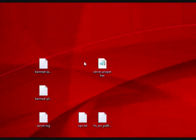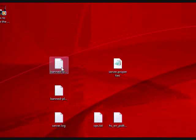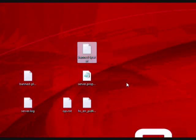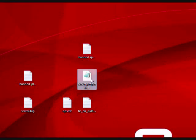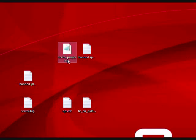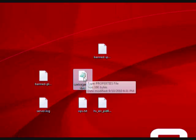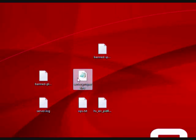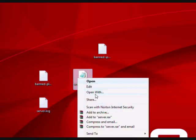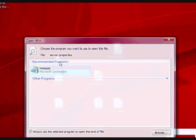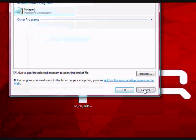Alright, now to do this you're going to need your server's server.properties file. It looks like this here. If you don't know how to open it, right click and hit open with, and then select notepad.